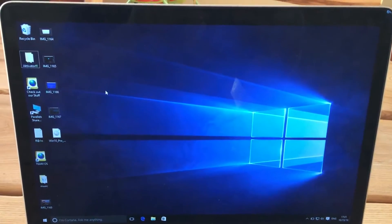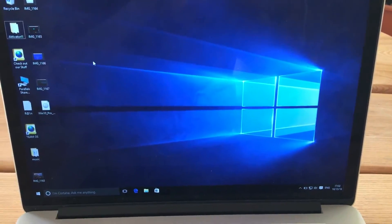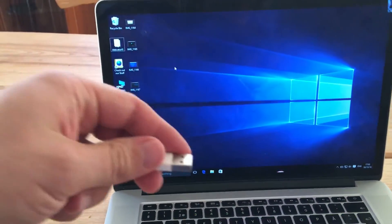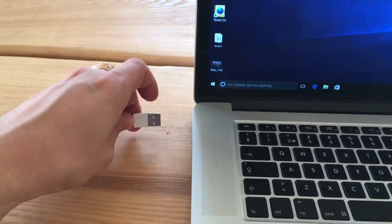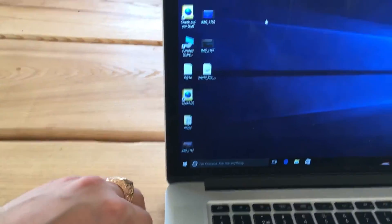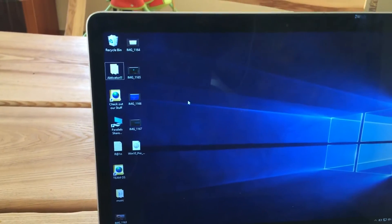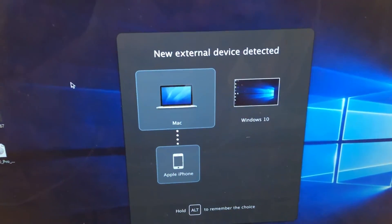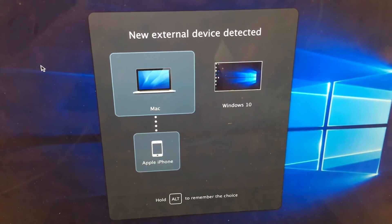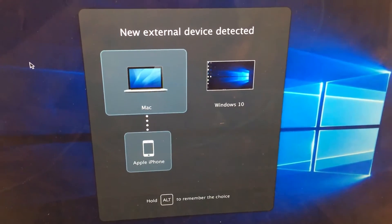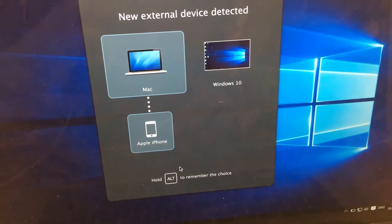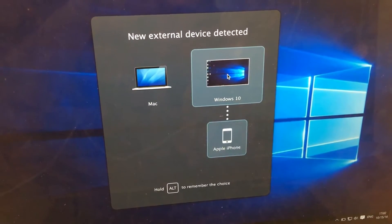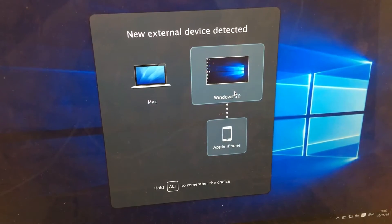I'll show you a new feature that appeared recently on Parallels Desktop application. I'm filming with my iPhone. Let's plug in the USB cable and you'll see a new device detected. You can choose either Mac, Windows, or yes. You can hold Alt to remember the choice. That's really interesting and helpful.